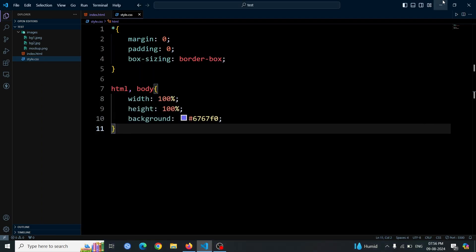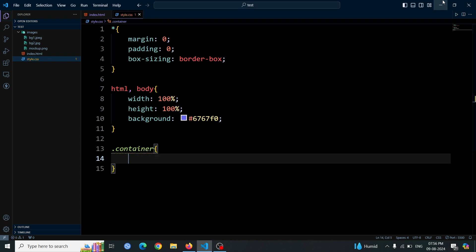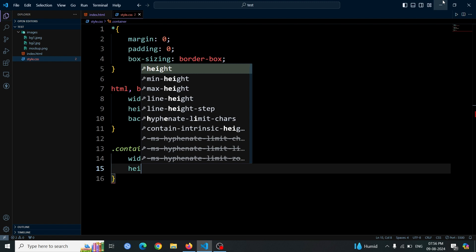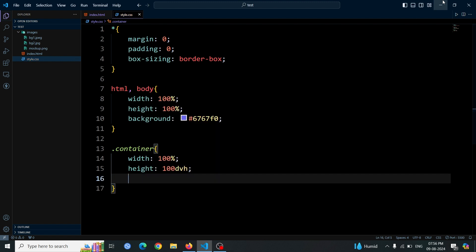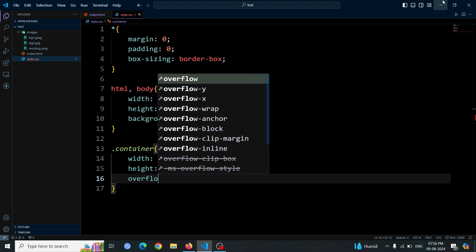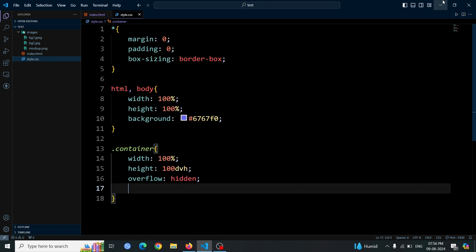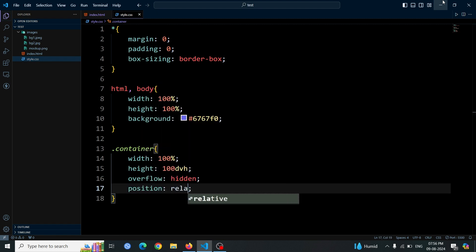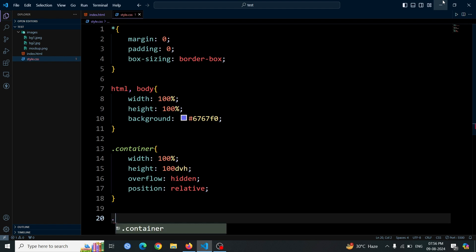Now, let's style the container div element. Set its width to 100% to make it span the entire width of its parent. For the height, use 100dvh, which stands for 100 dynamic viewport height units. Set overflow to hidden to prevent any content from spilling outside the container's boundaries. Finally, use position relative to establish a positioning context for any child elements that may be positioned absolutely within this container.